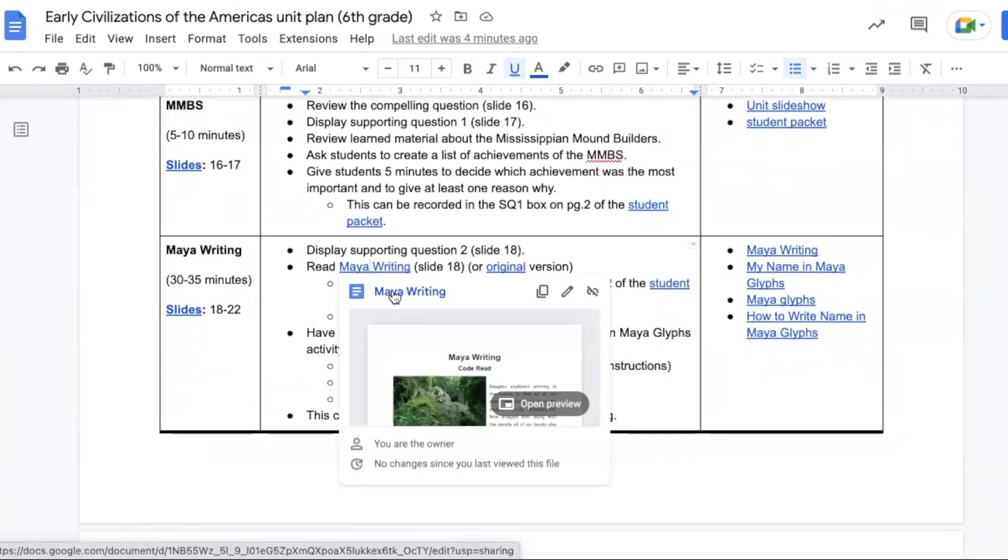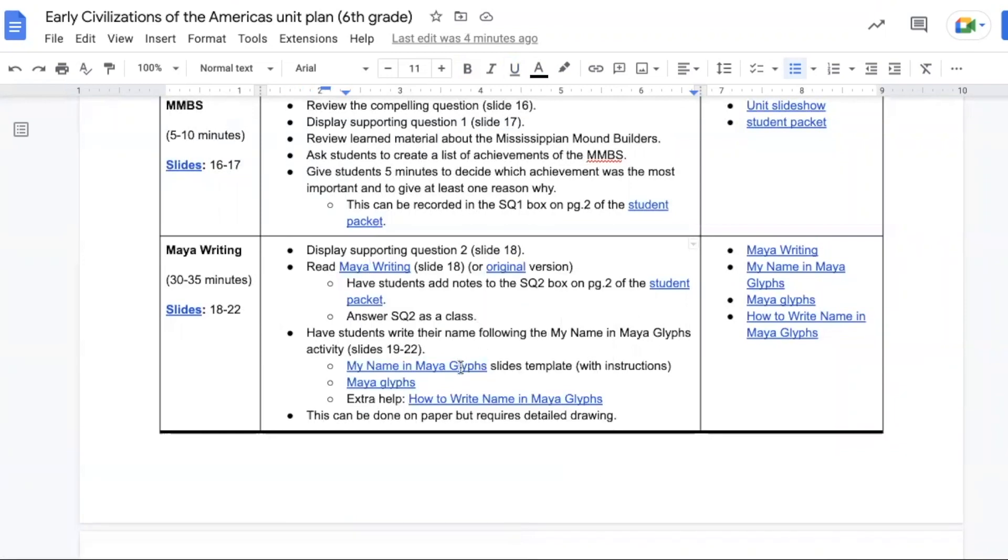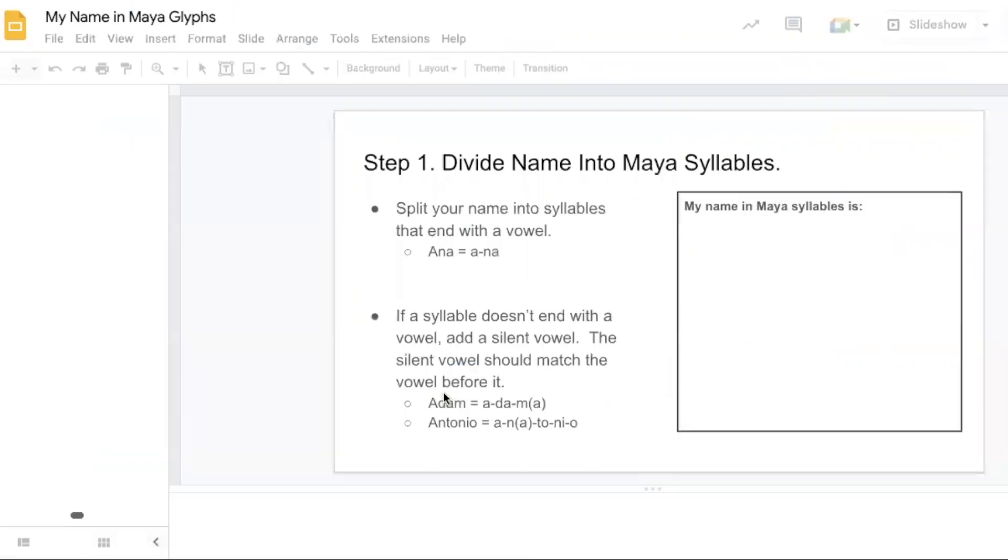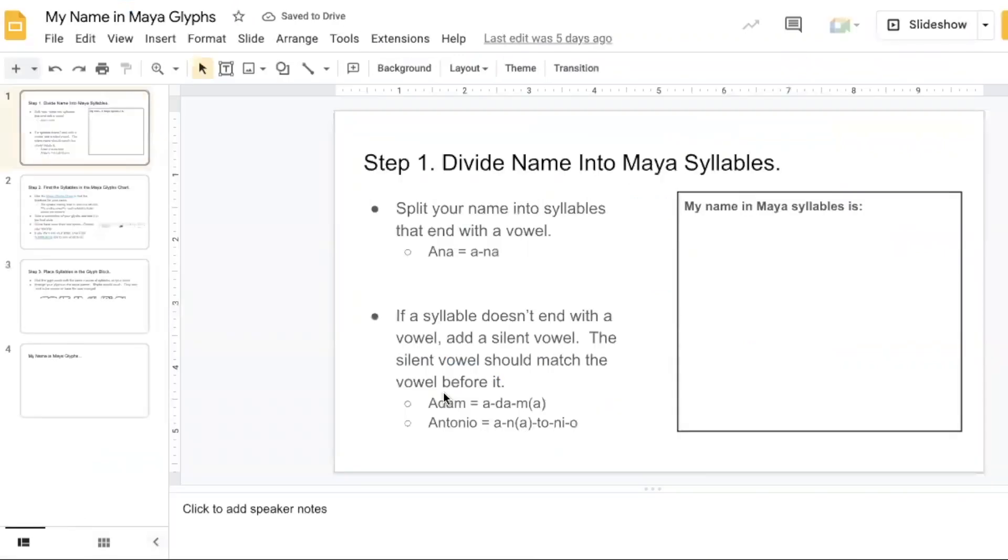Then we move into learning about the writing style of the Maya. There is an article to read that does a great job explaining how the system works. Then there is an activity that students can do to learn how to write their name in Maya glyphs. The writing system of the Maya is similar to the hieroglyphics used in Egypt except that with this one it's focused on syllables and combinations of letters.